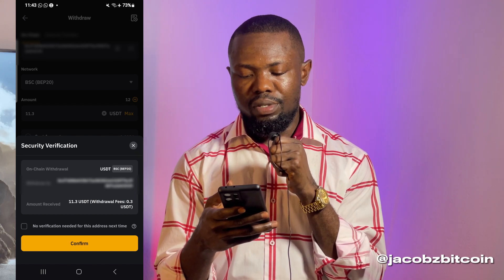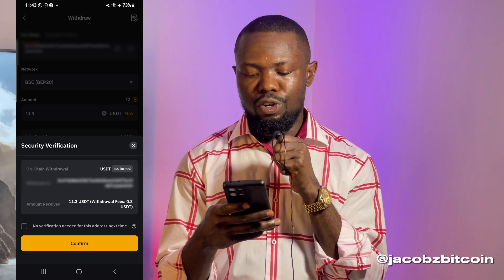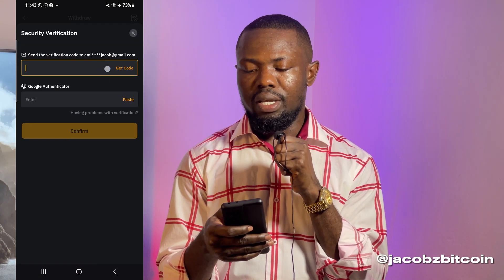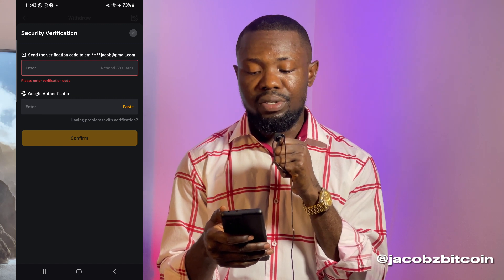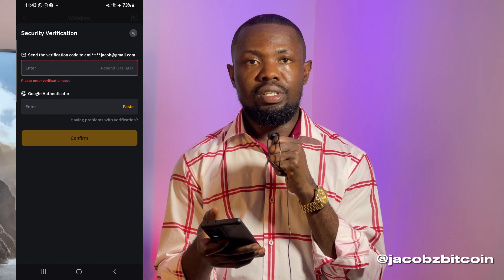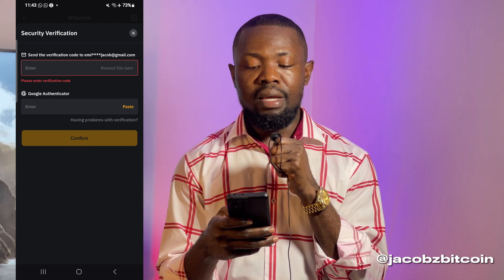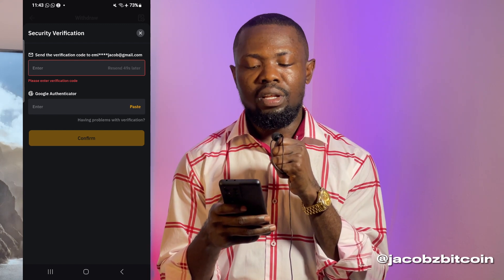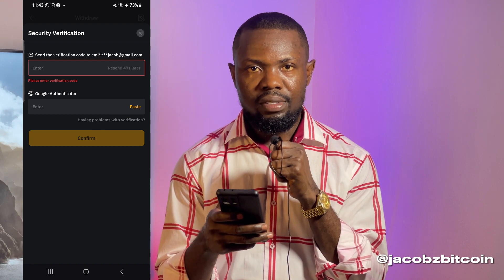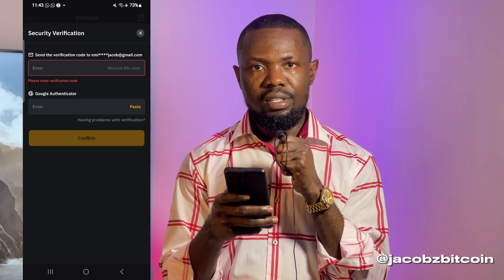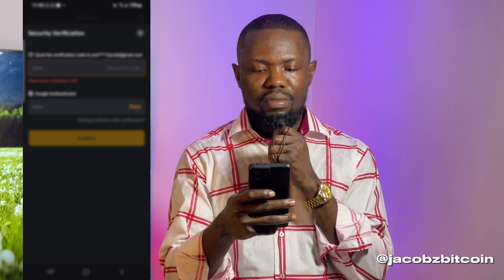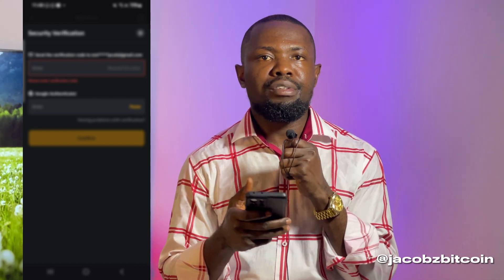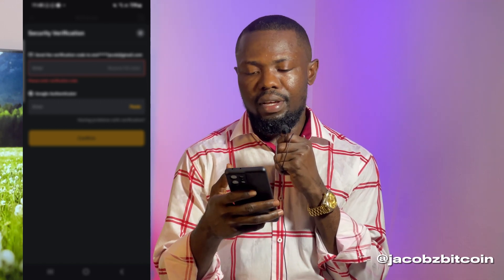I'm going to click on 'Withdraw,' then click 'Confirm.' An OTP will be sent to my email address, which is the security method I'm using for withdrawal, and I'm also going to enter my Google Authenticator code. I'm going to click 'Confirm' after providing both the Google Authenticator code and the code from my email.